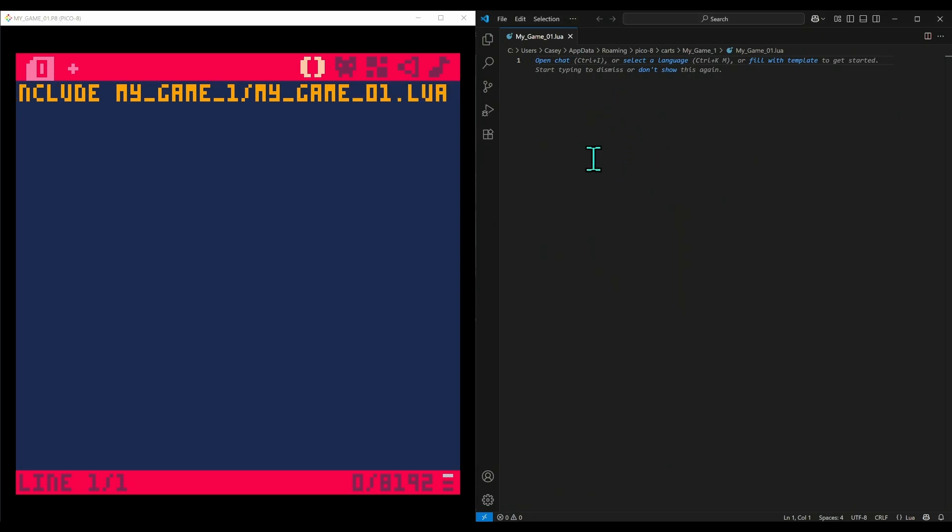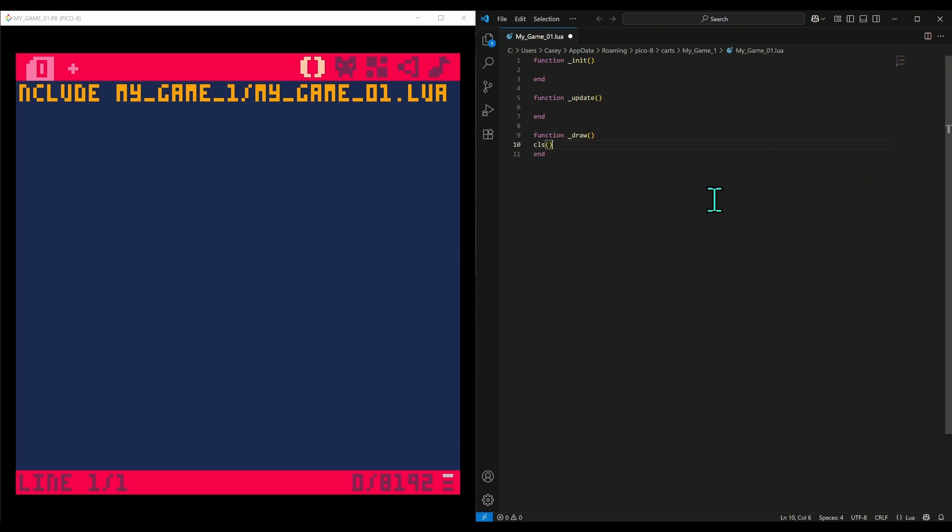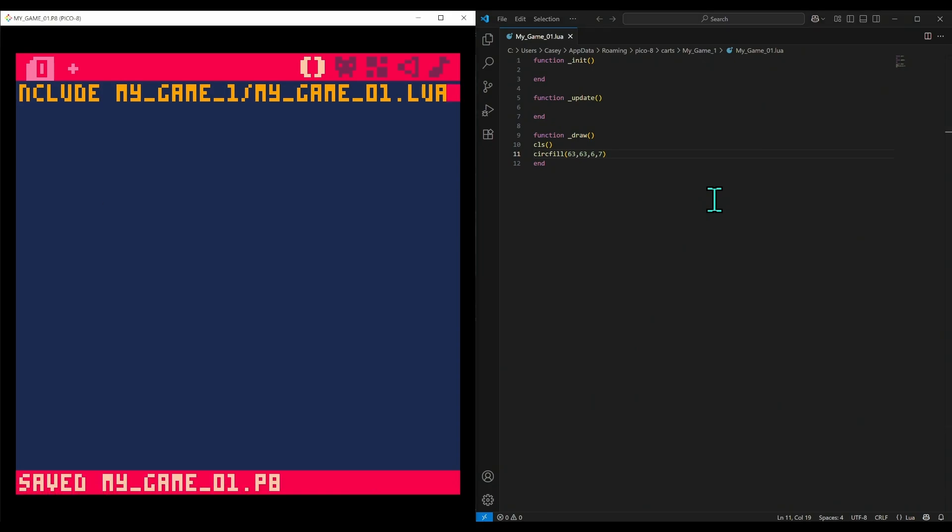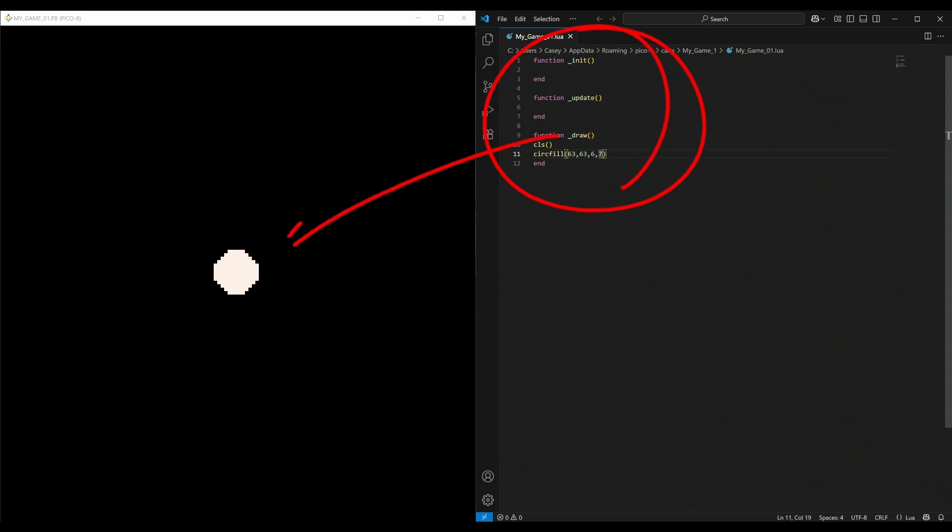We'll say function _init, function _update, function _draw. Let's do a cls(). Let's draw a circle to make sure this is working - circ(63, 63, 6, 7). Save that Lua file, switch over to Pico, save, run. There we go! It's actually using this code inside of Pico-8. So cool.